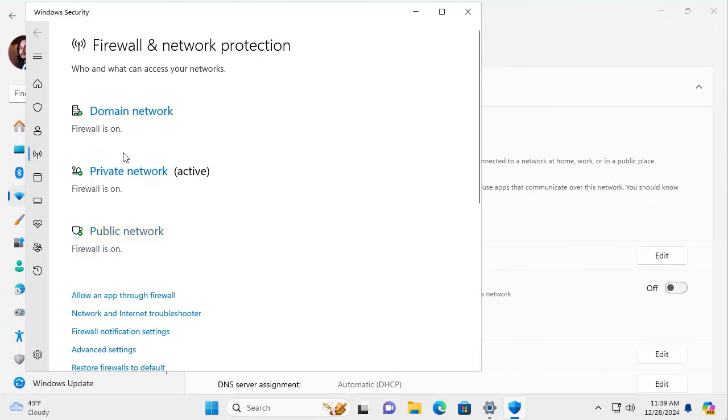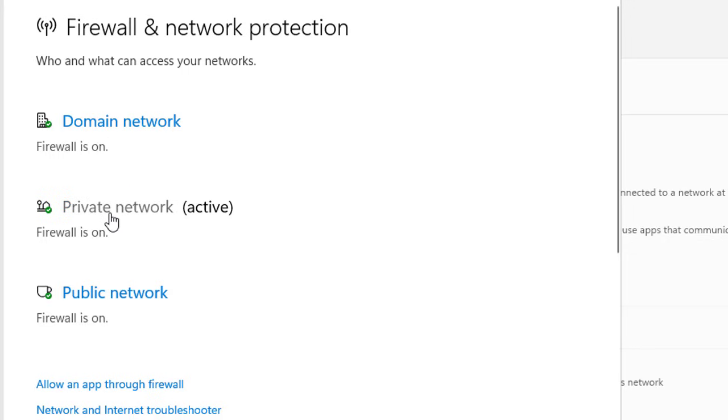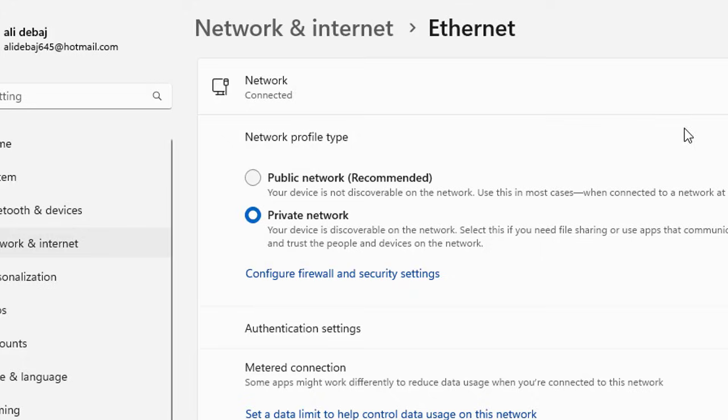Here you can see, as we have selected the private network, it got enabled. This Ethernet setting gives us the dashboard where you can switch between the profiles.